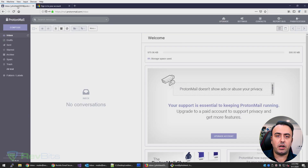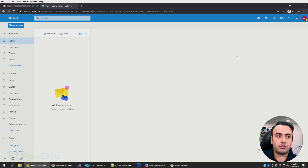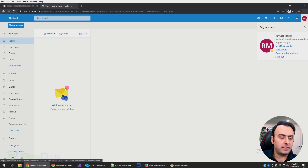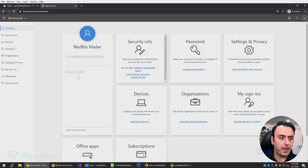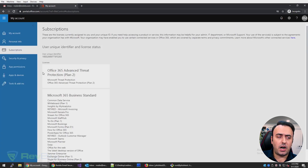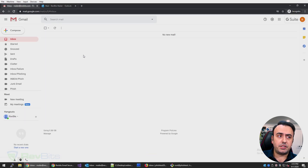If I go to a Proton email that I just registered for this test and try to send it to two accounts — one using Outlook 365, protected by Microsoft ATP Plan 2, which was the highest I could buy, and the same thing with Google email suite at the enterprise tier, again the highest available.